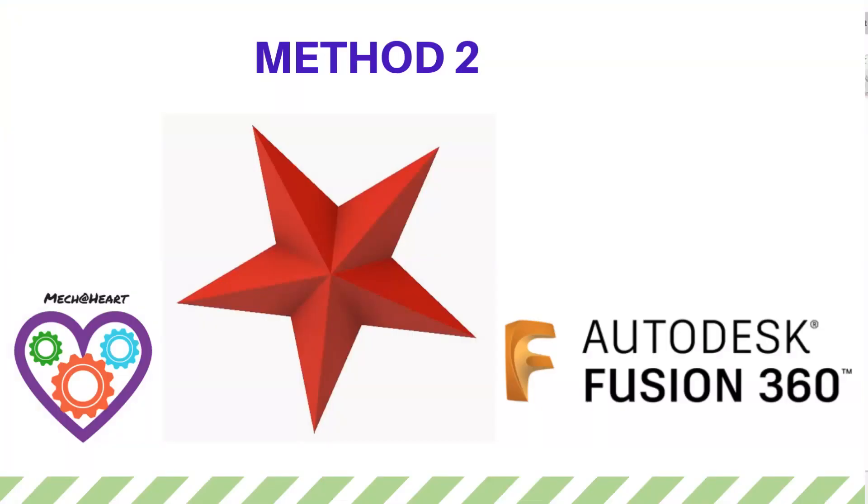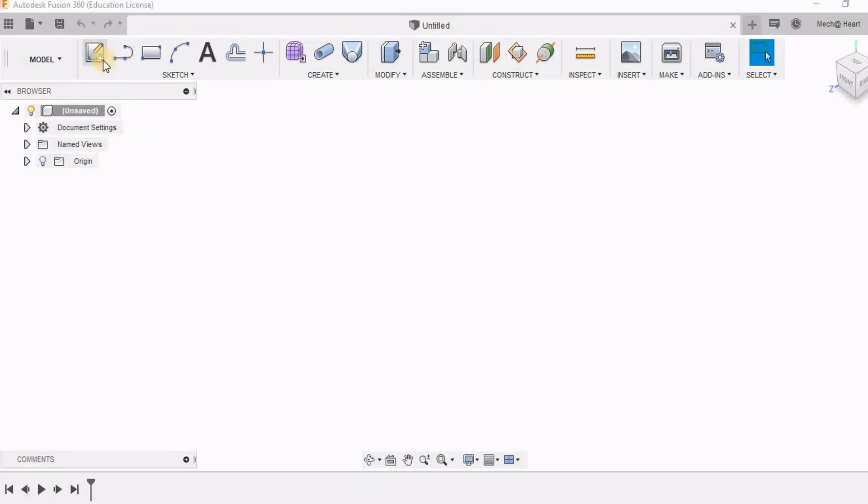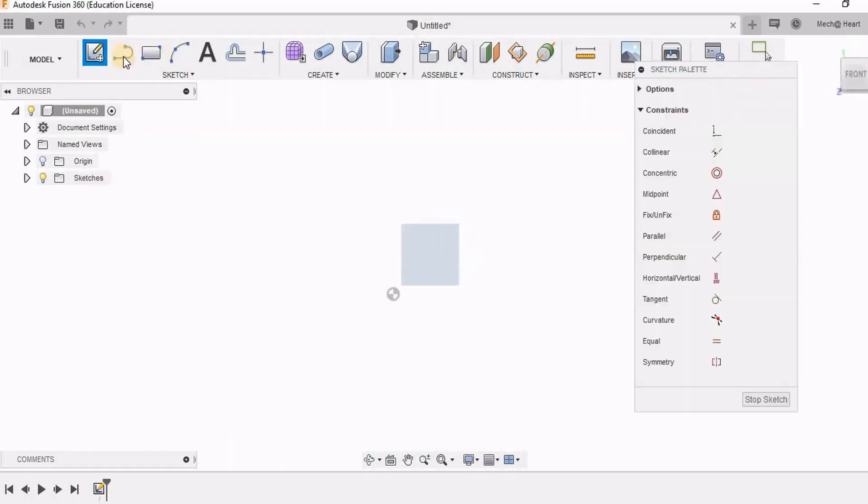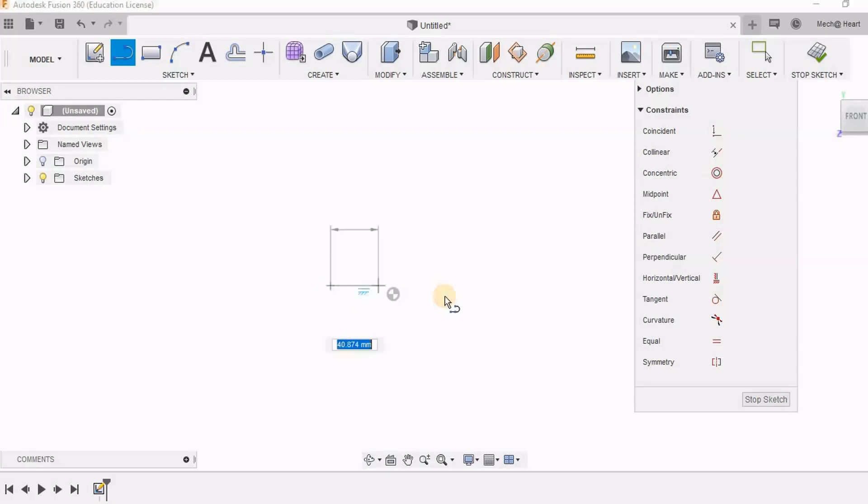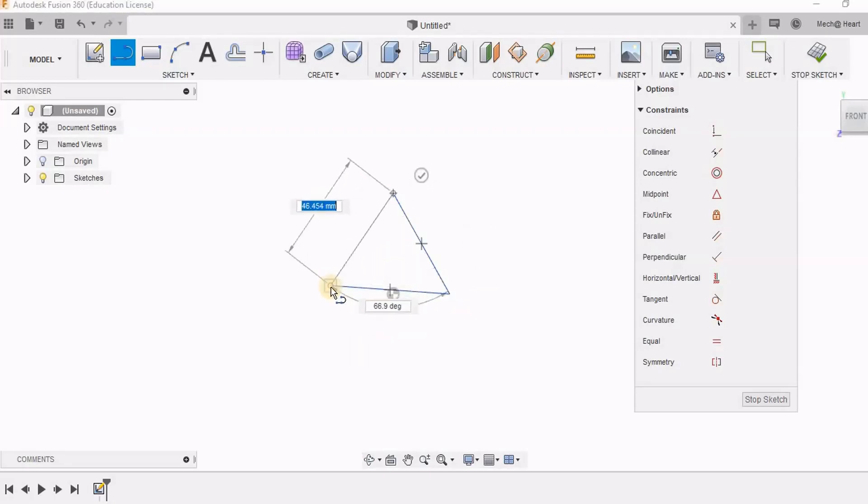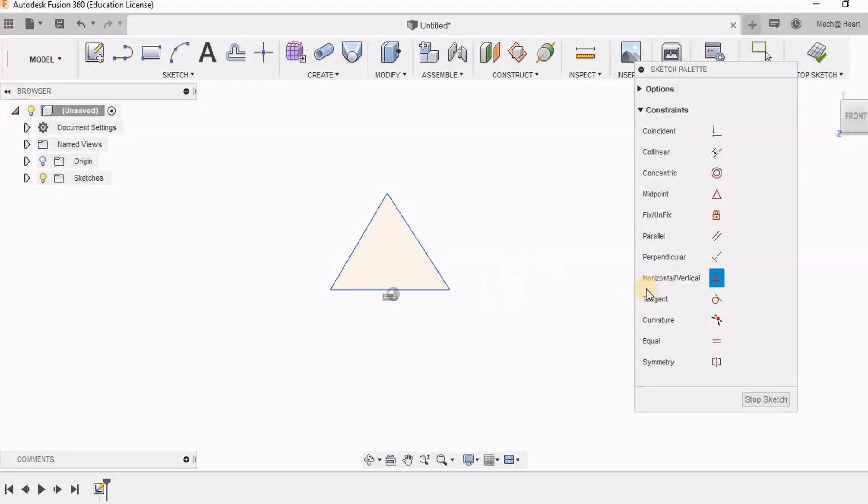Let us see another method. Selecting this as my sketching plane. And here I am going to draw a triangle. And I am going to make it equilateral. I will place it on the origin.